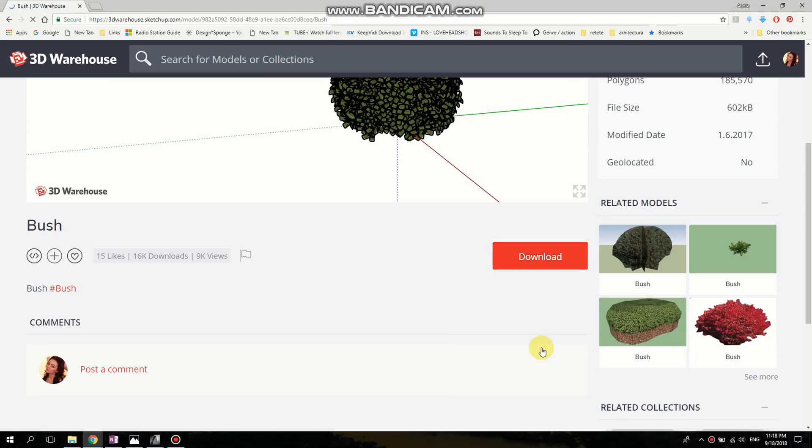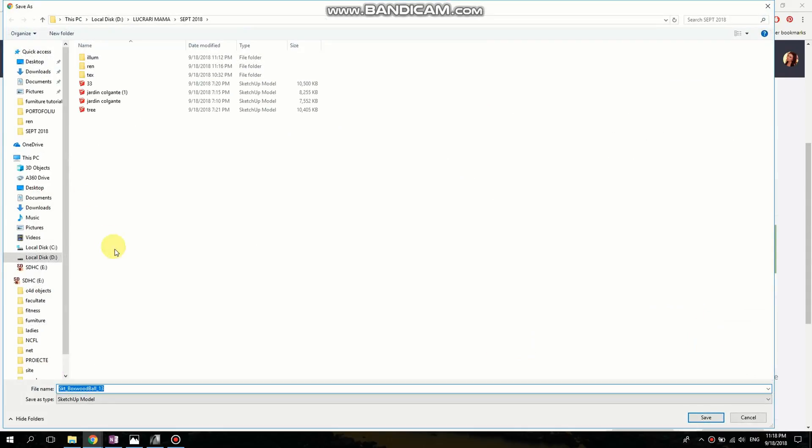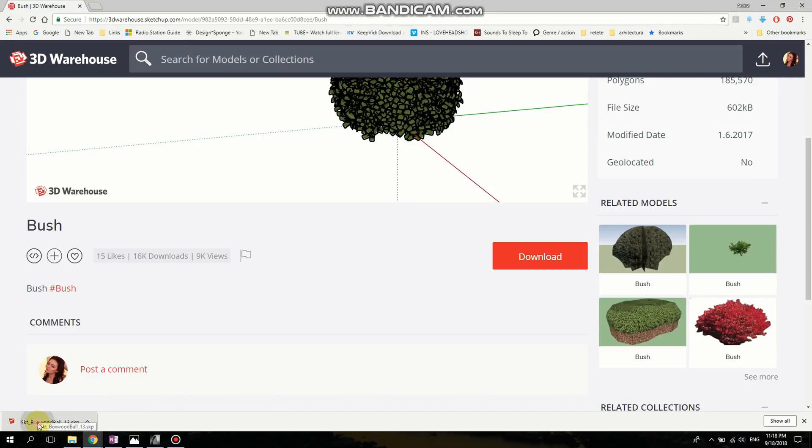So I'm going to download this one. I'm going to click save and we're going to wait for it to download. Then I'm going to open it.